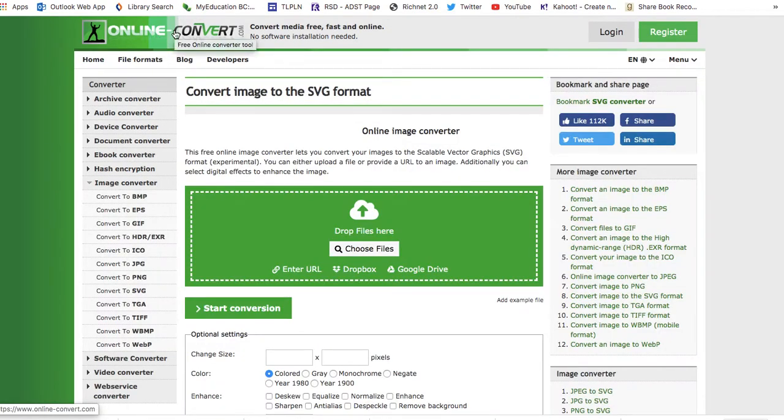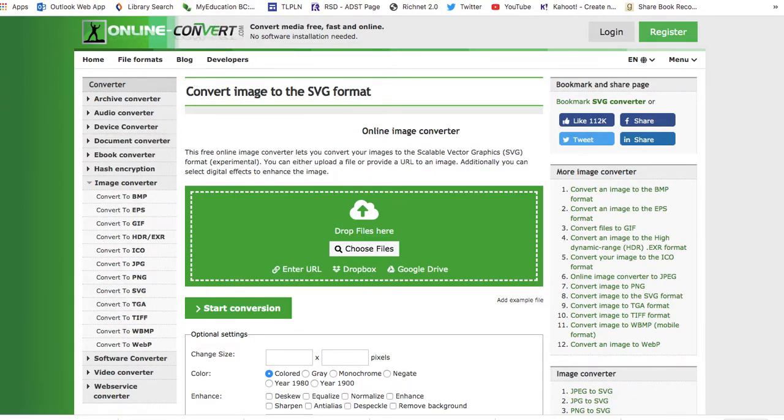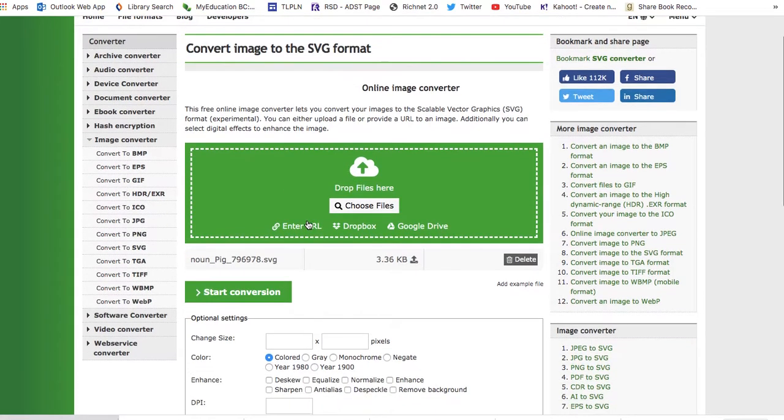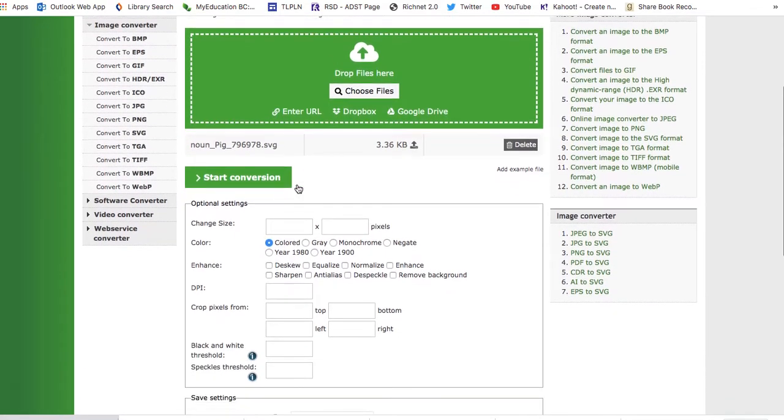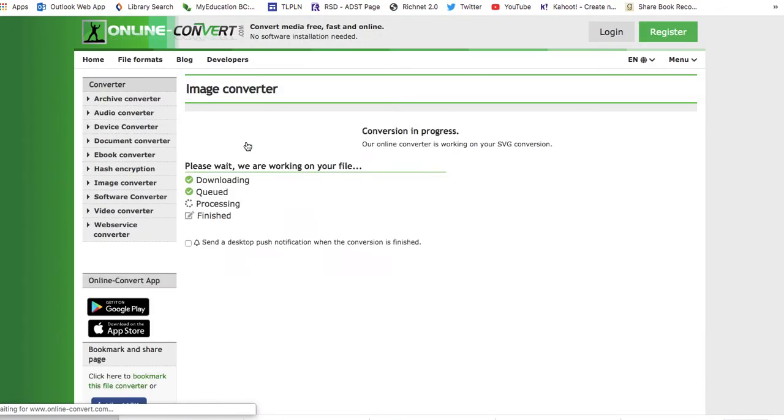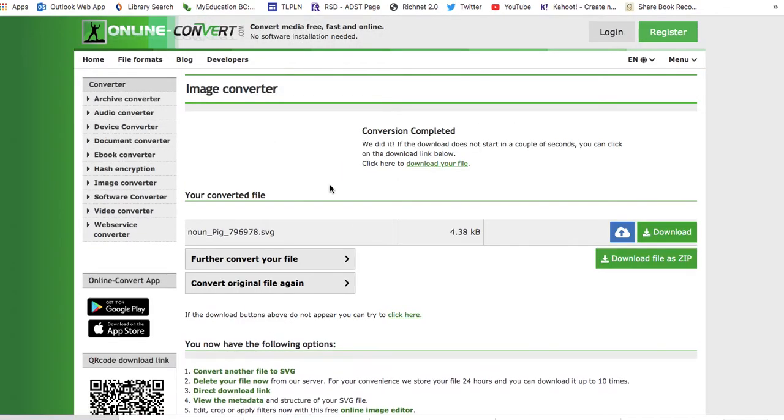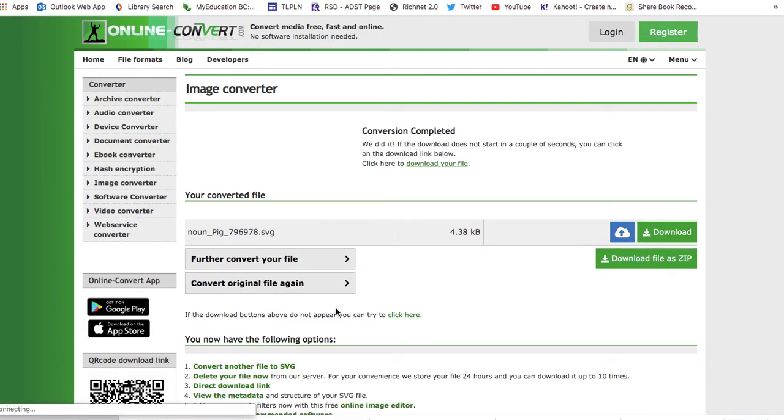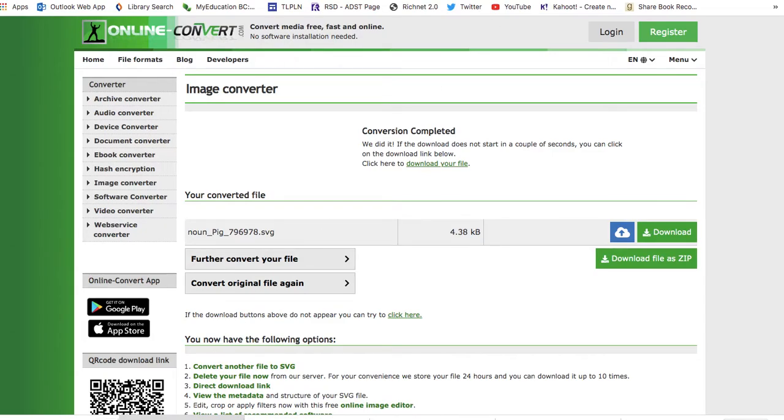OnlineConvert.com will convert all kinds of files. I'll provide the link that converts to SVG. I can drag my SVG file and it will start the conversion. I can make some adjustments if I want to make it colored or whatever. I'm going to hit start conversion and it will download in just a second. I can download my noun pig. This is my new file.